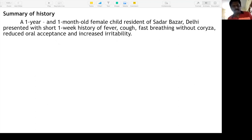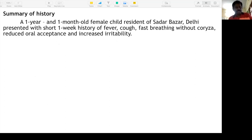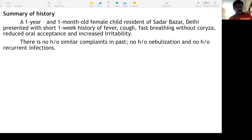Summary of history: a one-year one-month-old female child, resident of Sadar Bazar Delhi, presented with a one-week history of fever, cough, fast breathing without coryza, reduced oral acceptance, and increased irritability. No history of similar complaints in the past, no history of nebulization, and no history of recurrent infections.